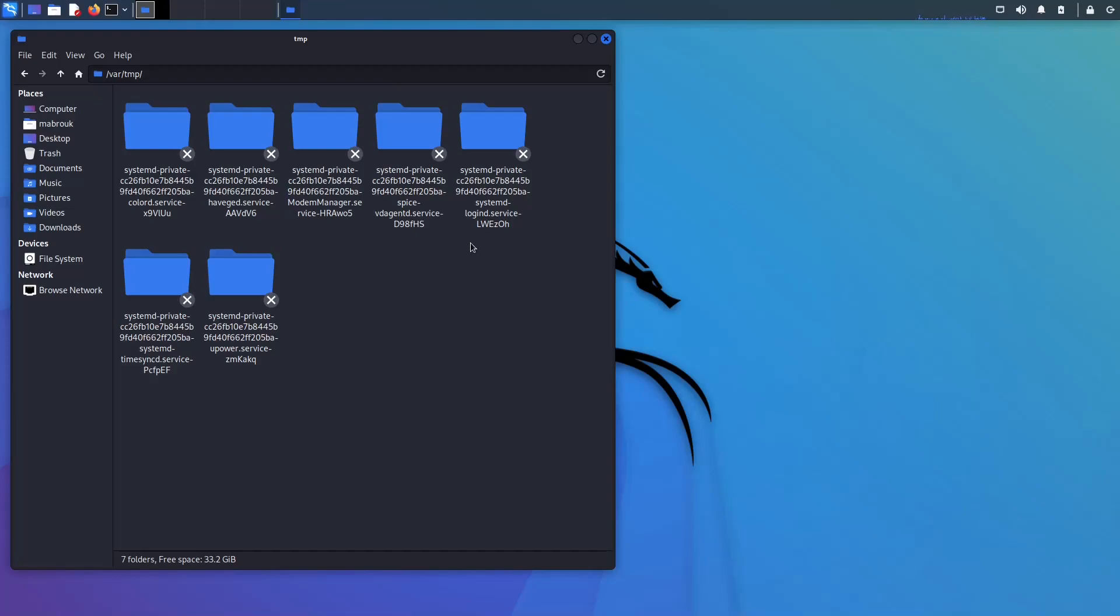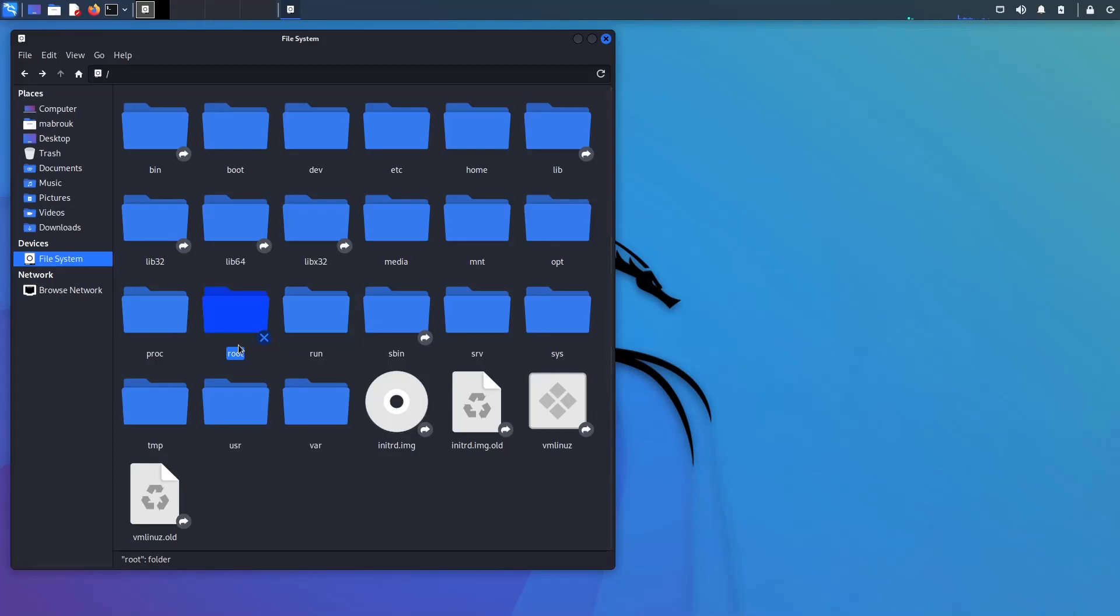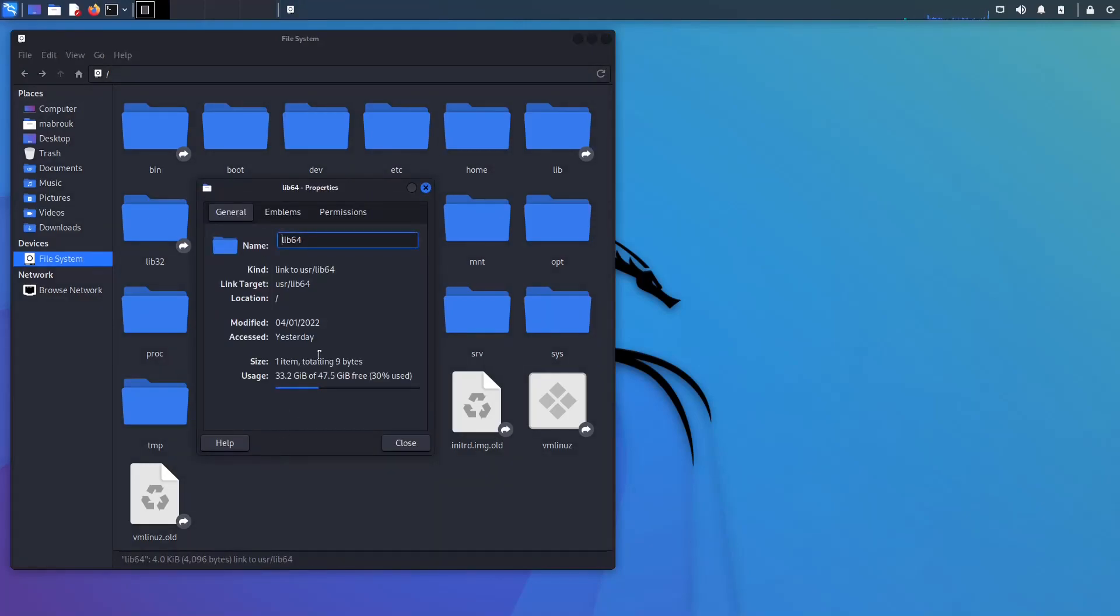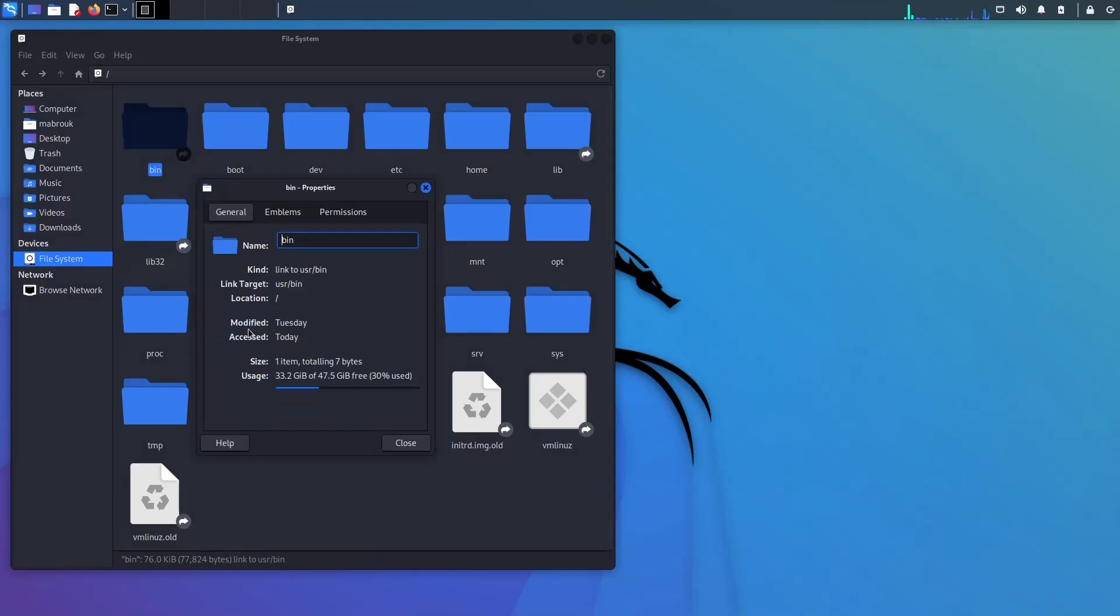You probably guessed when we tried to access the root directory that this X means that we cannot access it. And you're probably wondering by now what are those arrows, right? So for simplification, but this is not entirely true, we can say they are shortcuts. So if we go here and say properties, the link target is usr/lib64. And if we go here, say properties, usr/bin. That will take us to usr.